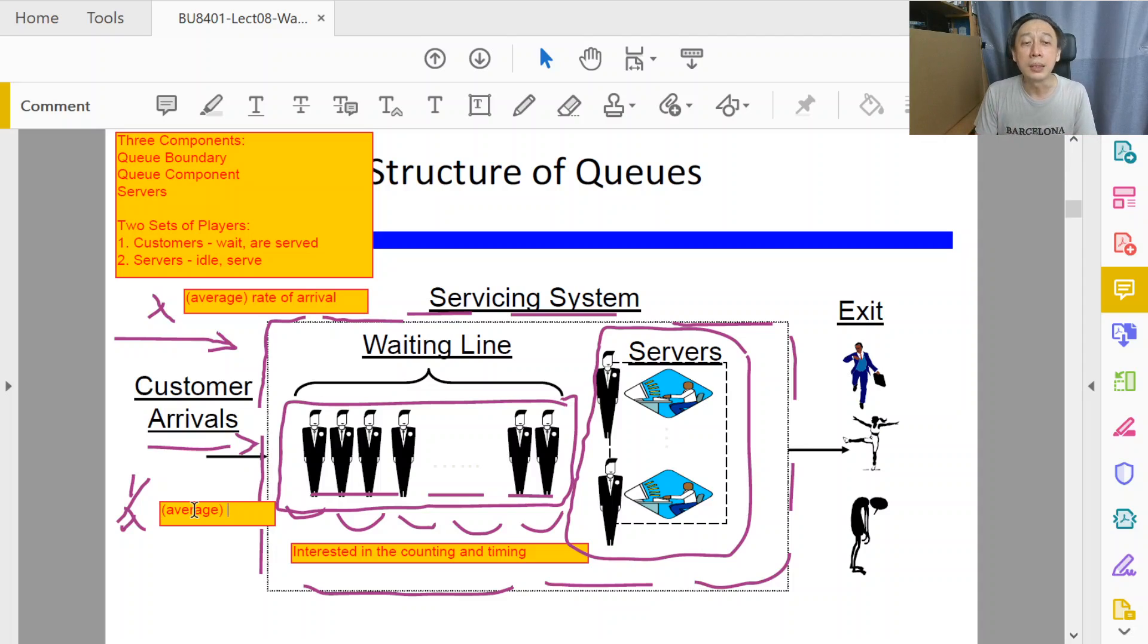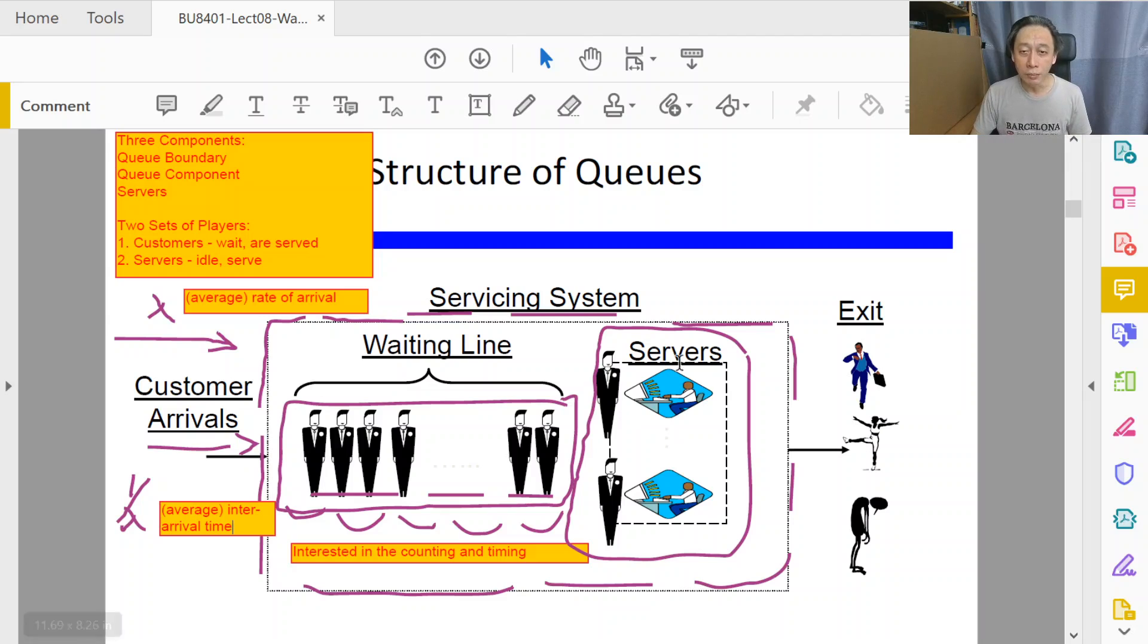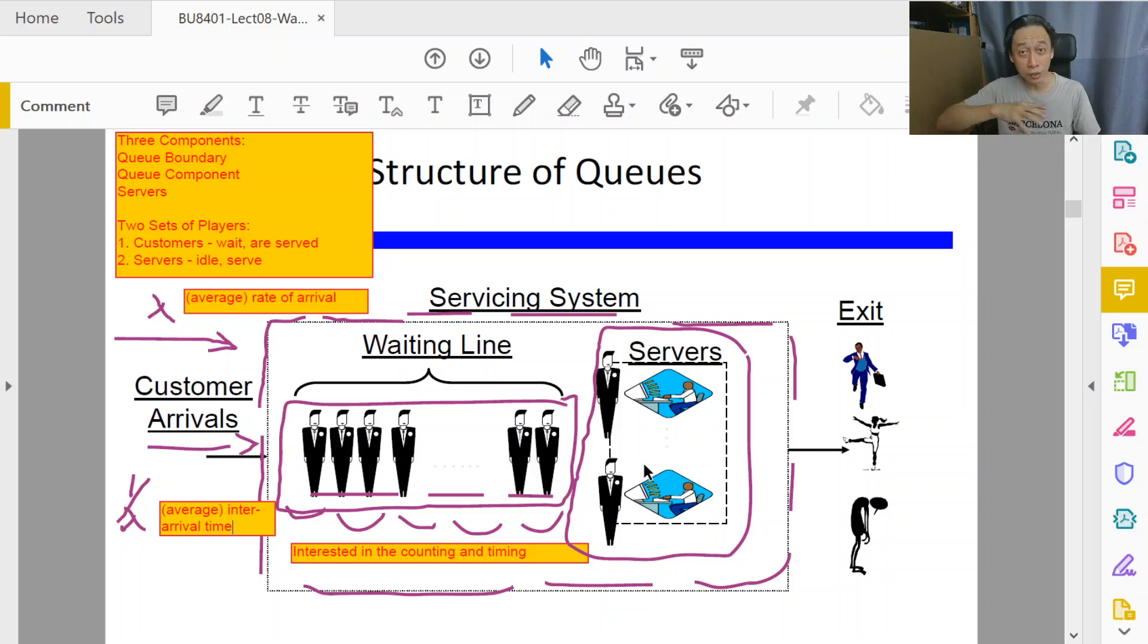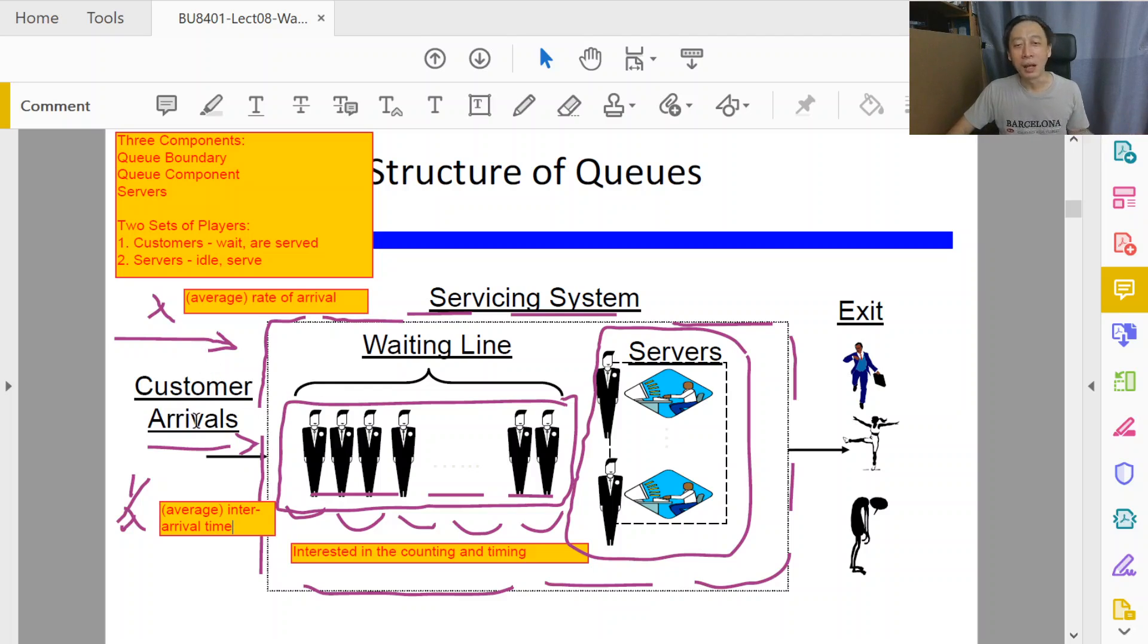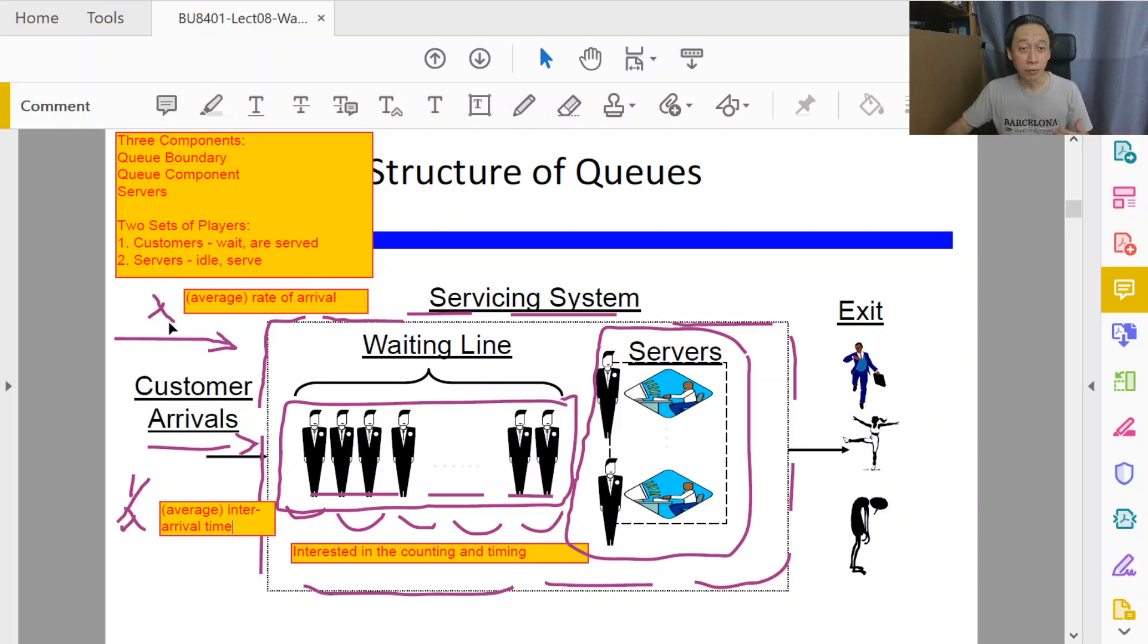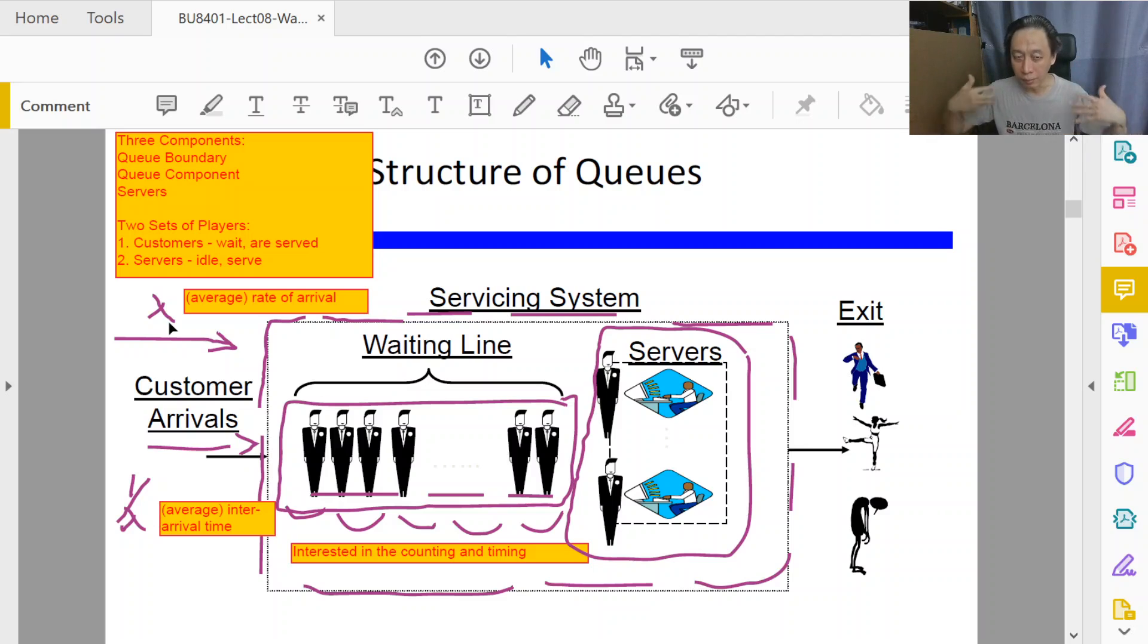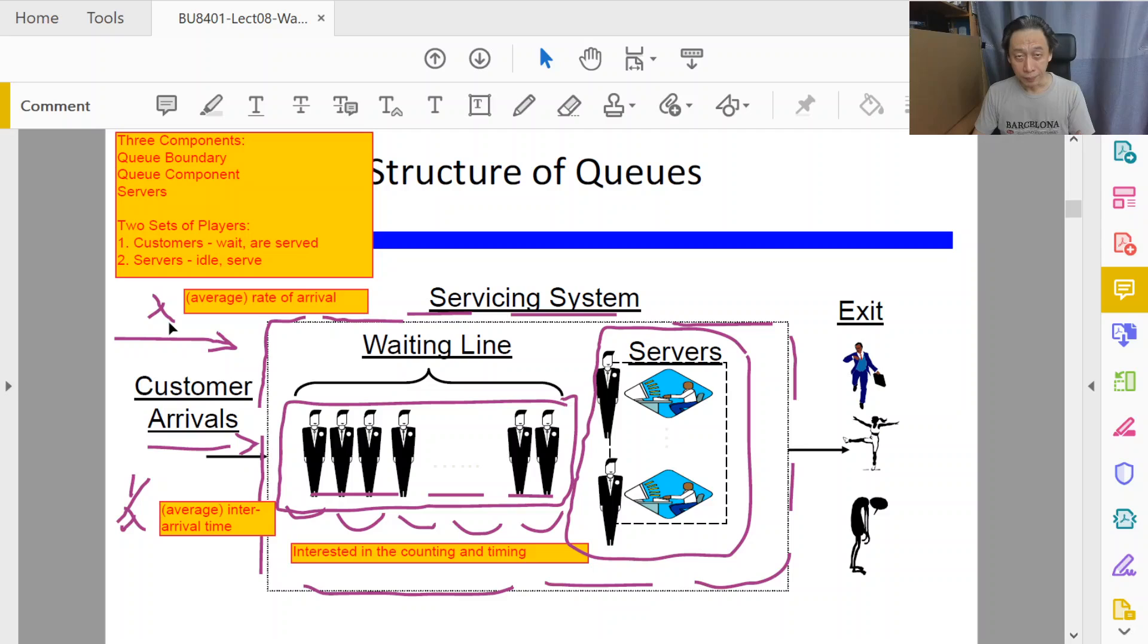1 over lambda is the inter-arrival time that we can actually measure. Assuming that the servers—this is a bank branch and the servers are the cashier officers at the desk—a customer will be bank customers coming into the bank branch to do transactions. Lambda becomes the rate of arrival of customers entering the branch.